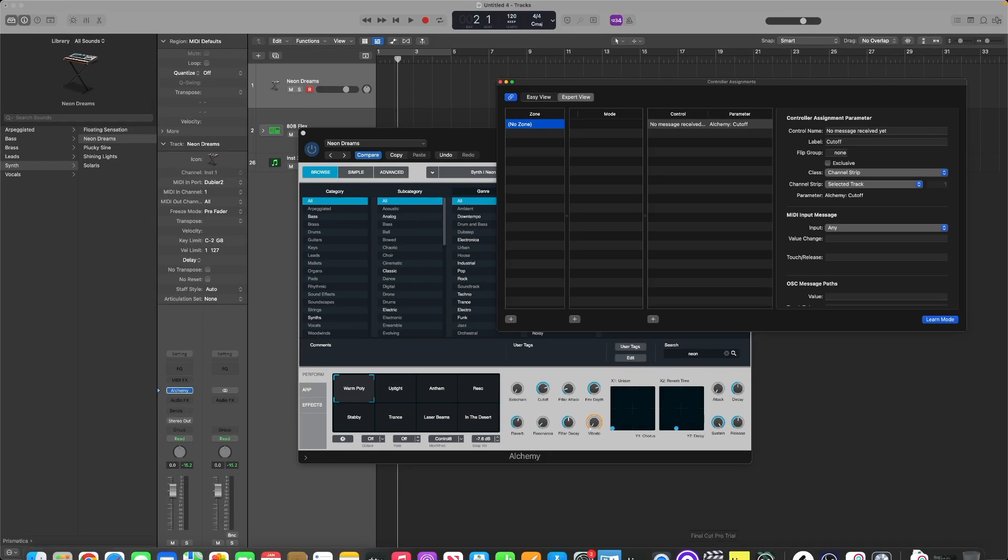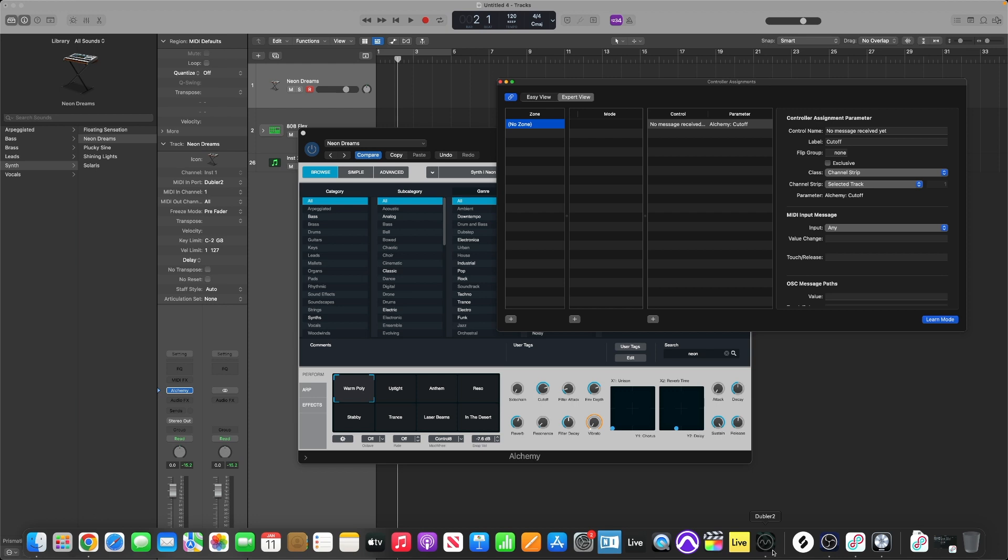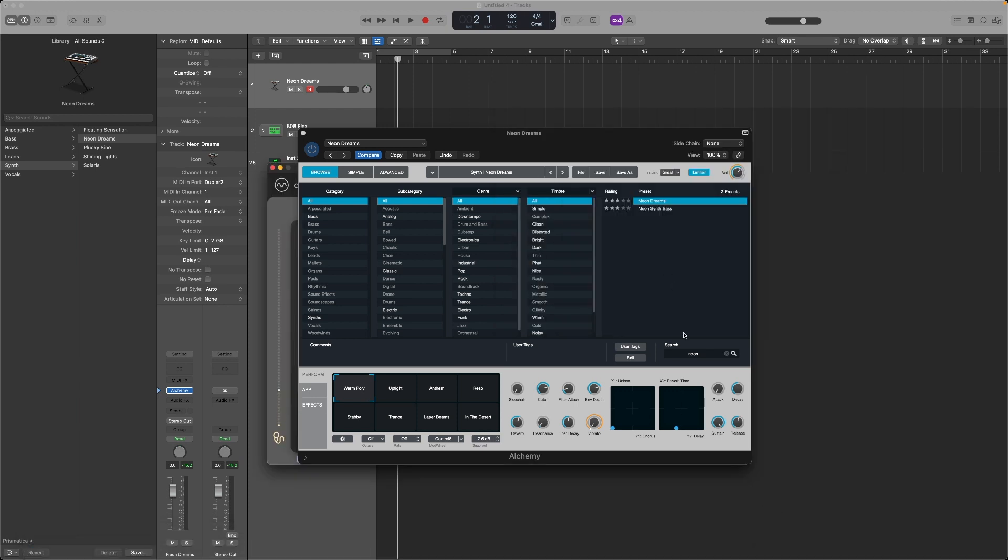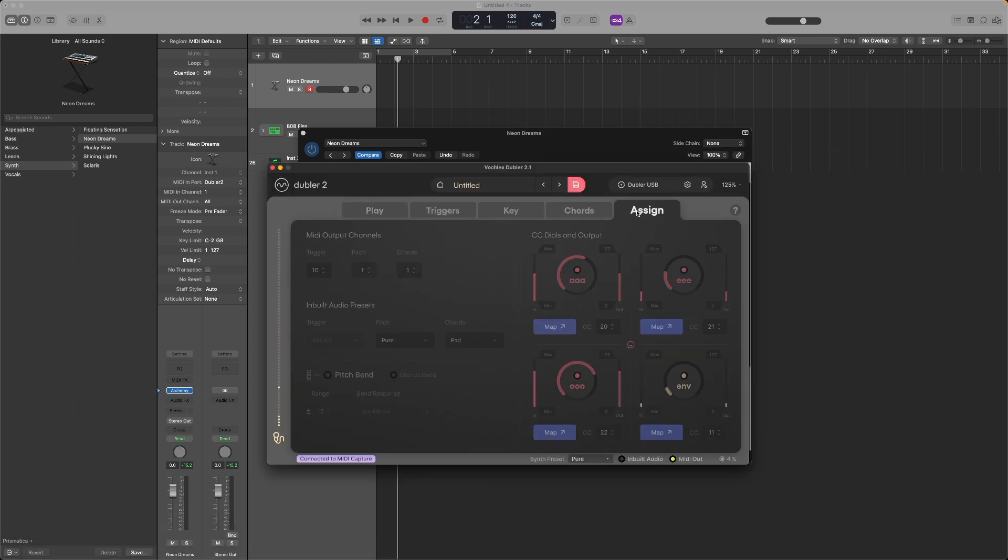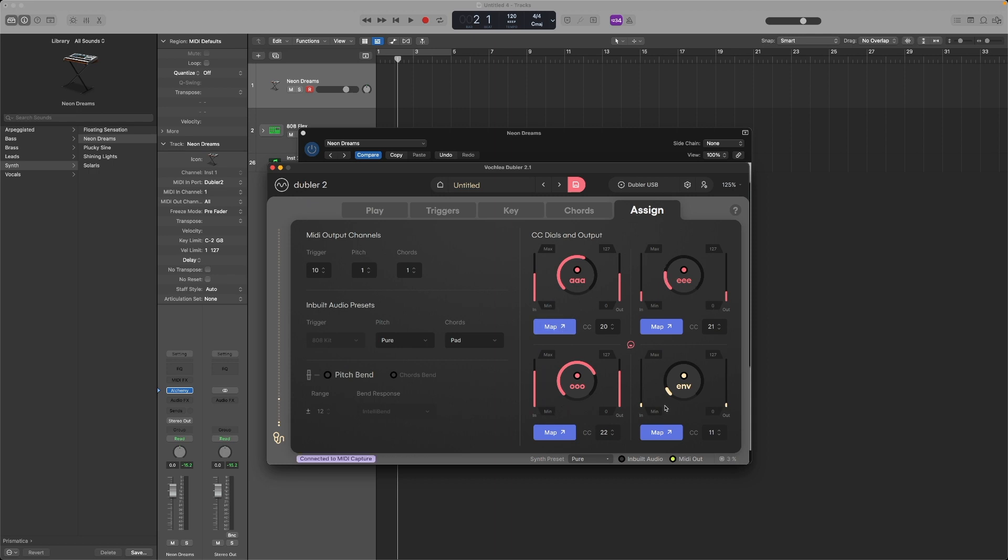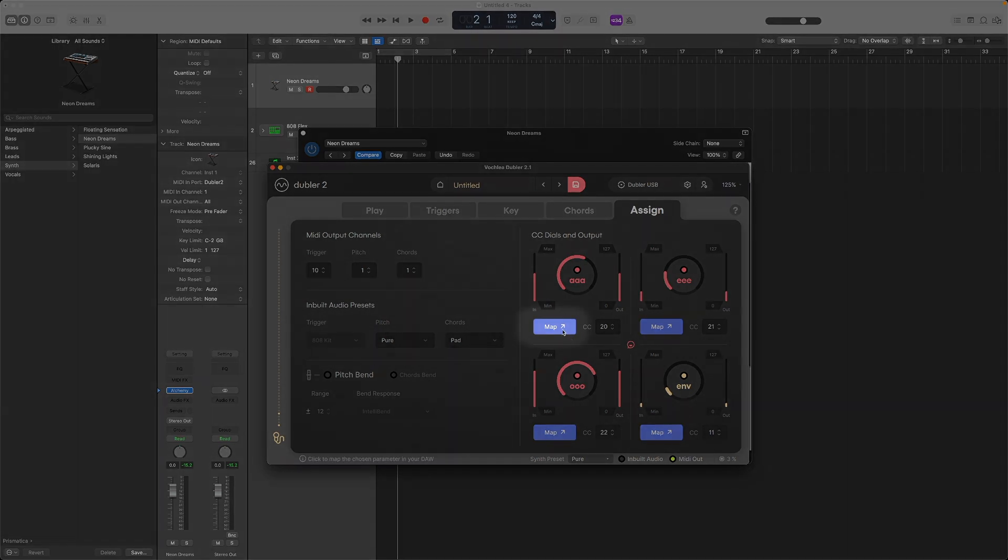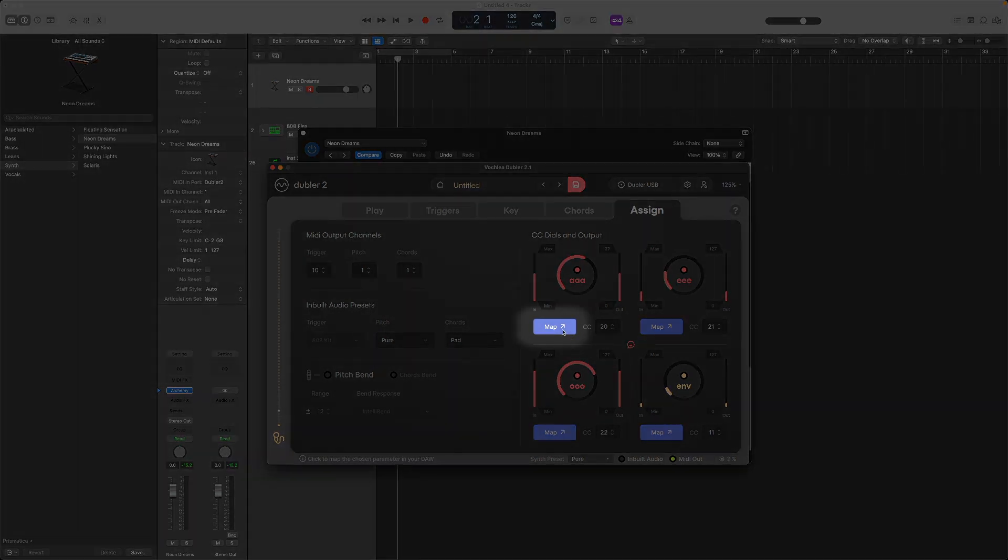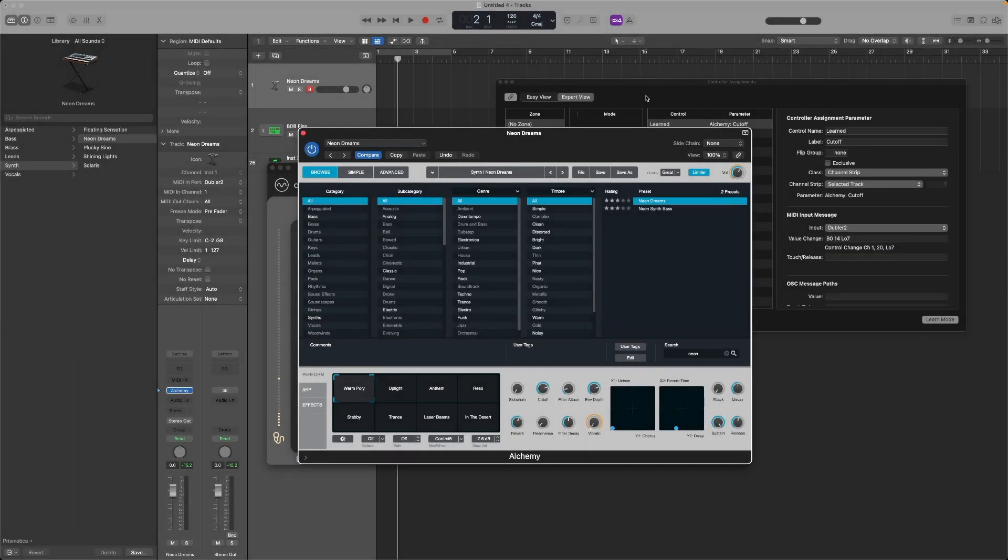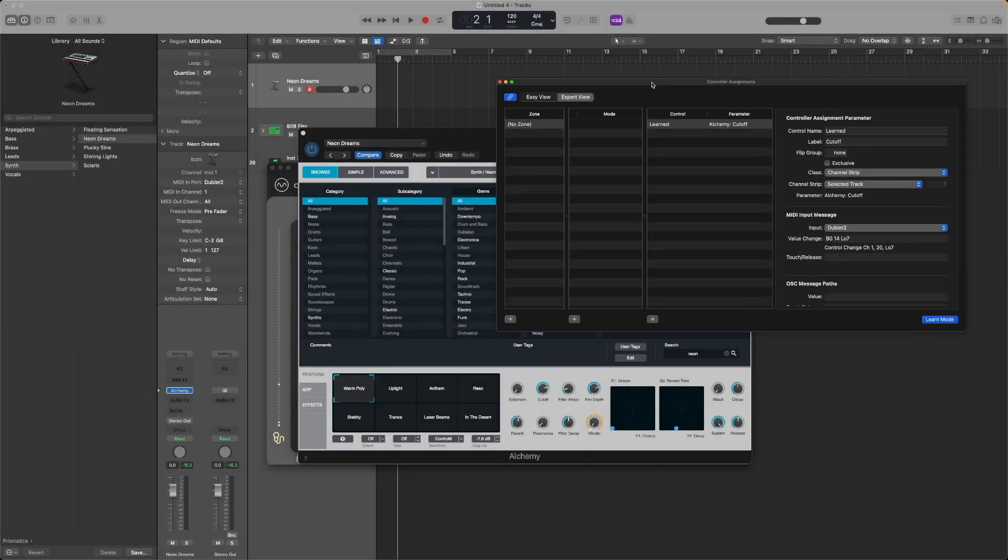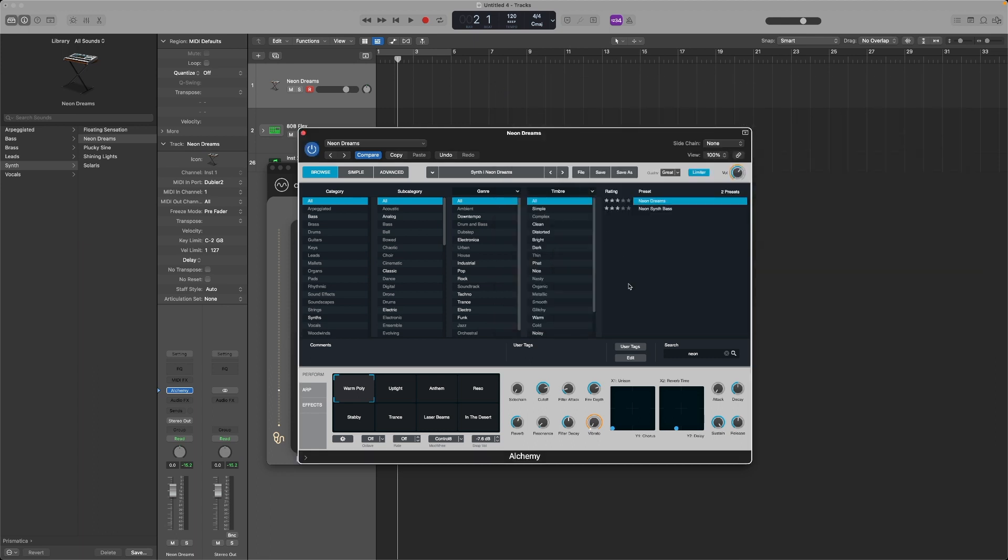Once we're in there, head back to Doubler, go to the Assign tab, and you'll see a Map button next to each of those dials. Let's map an R vowel to the filter cutoff. Once that's done, in Logic you'll see in the Controller Assignments window that this is mapped. We can exit this, and now when I move from an E to an R, you'll see that this dial moves with it.